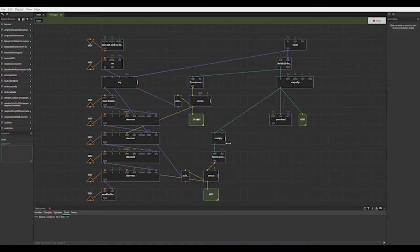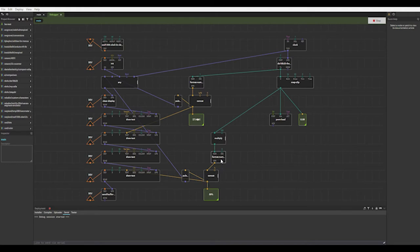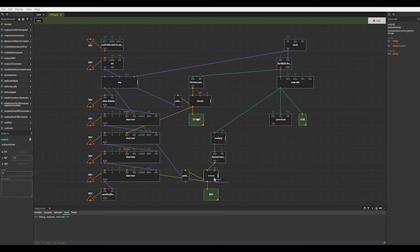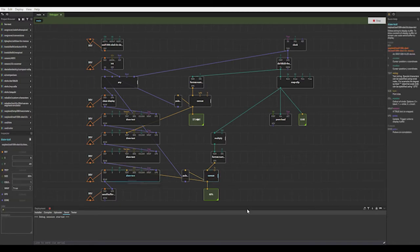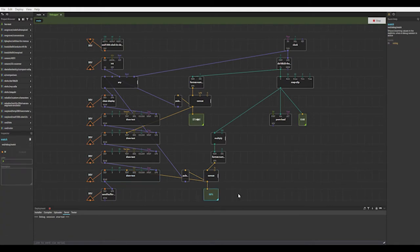So we're multiplying the output from the map by 100 to make it the percentage, and losing the zeros after the decimal point. And we put it into this concat with the percent symbol, and then it goes into the draw text. And this is what comes up on the screen.